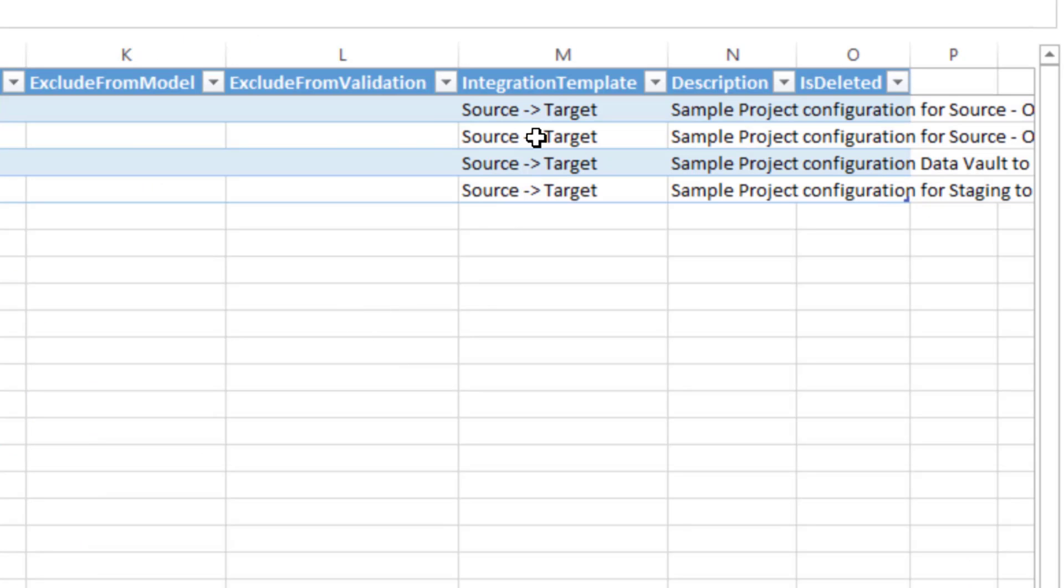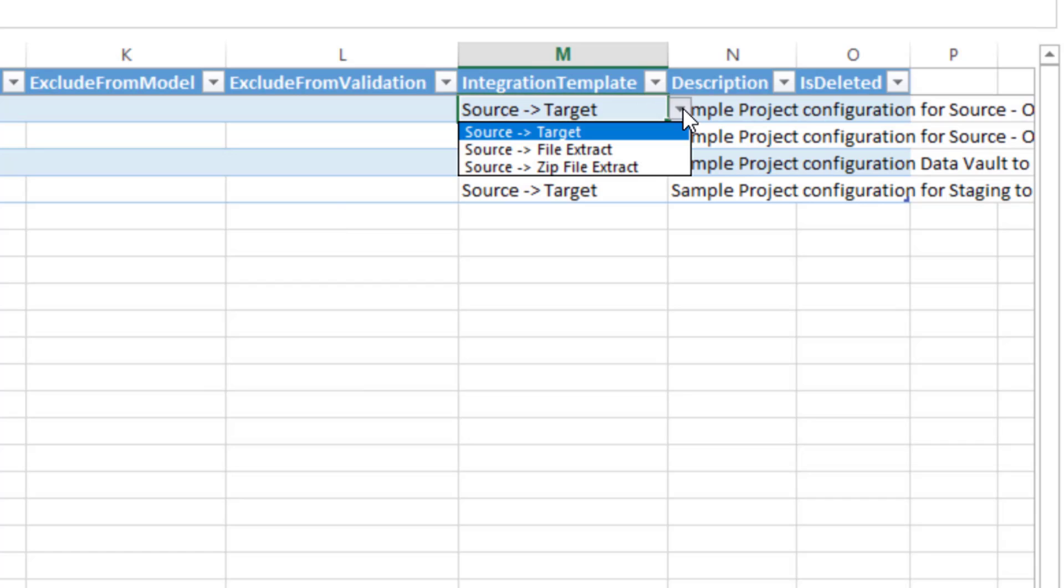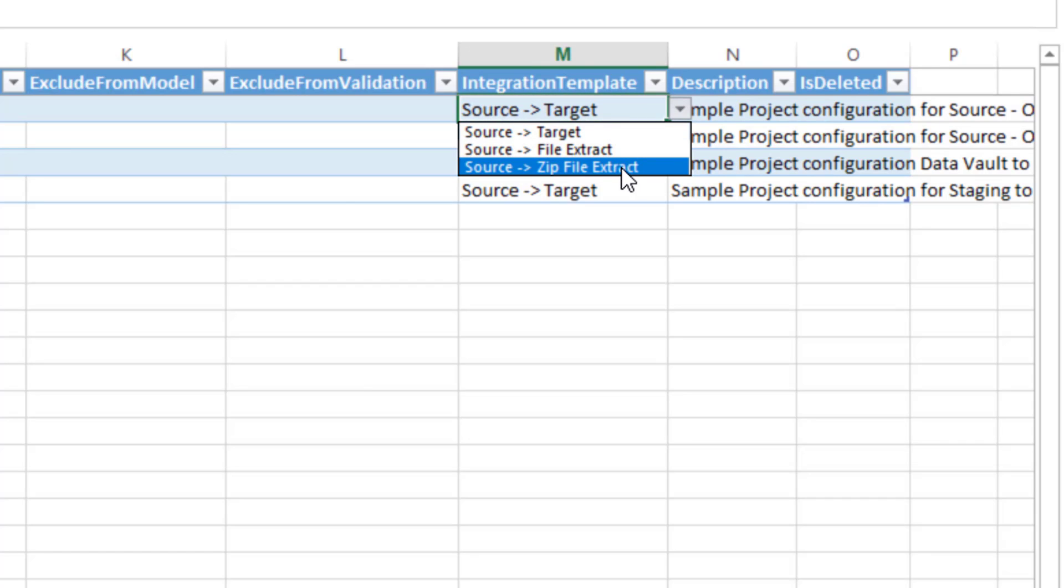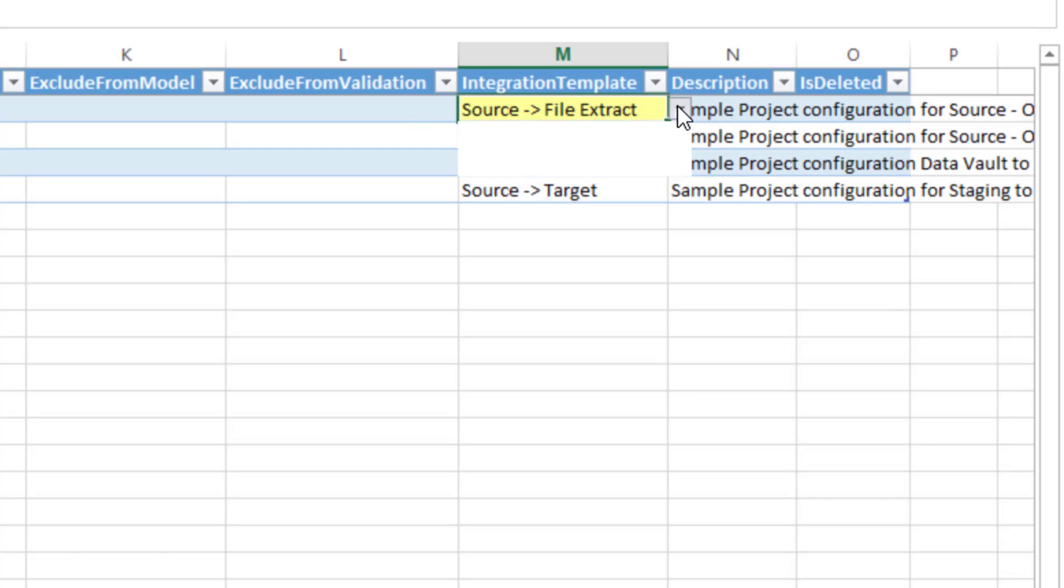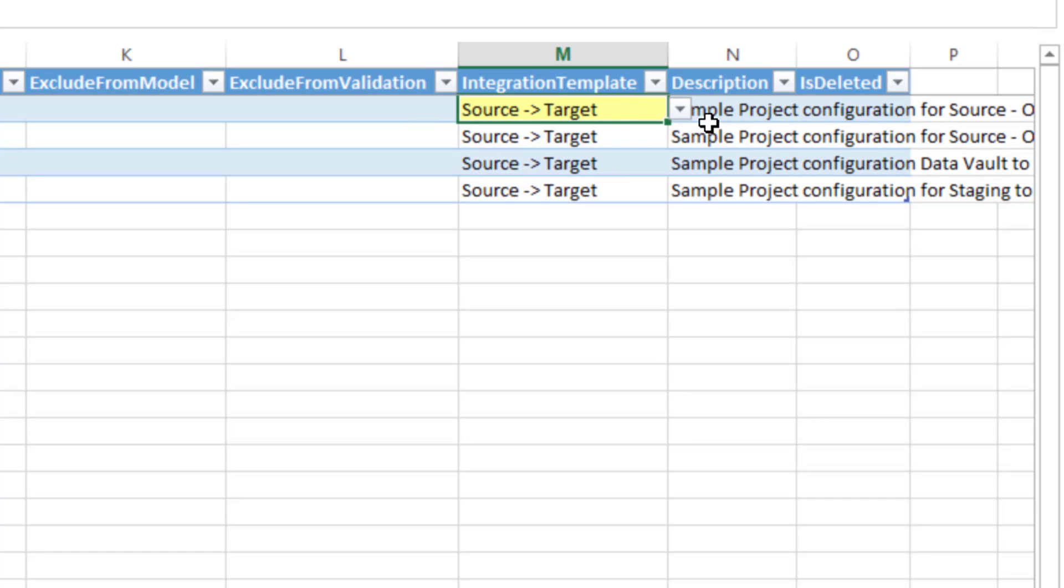Last one on this is the integration template. We only have a couple at the moment. It's source to target and then source to file extract and source to zip file extract. Source to file extract is when you are, let's just say you're going from a data mart and you want to write an export into a flat file that is to be maintained to, that flat file you might want to ship it off to a different team or to a different customer. And then again, description and is deleted is the same.